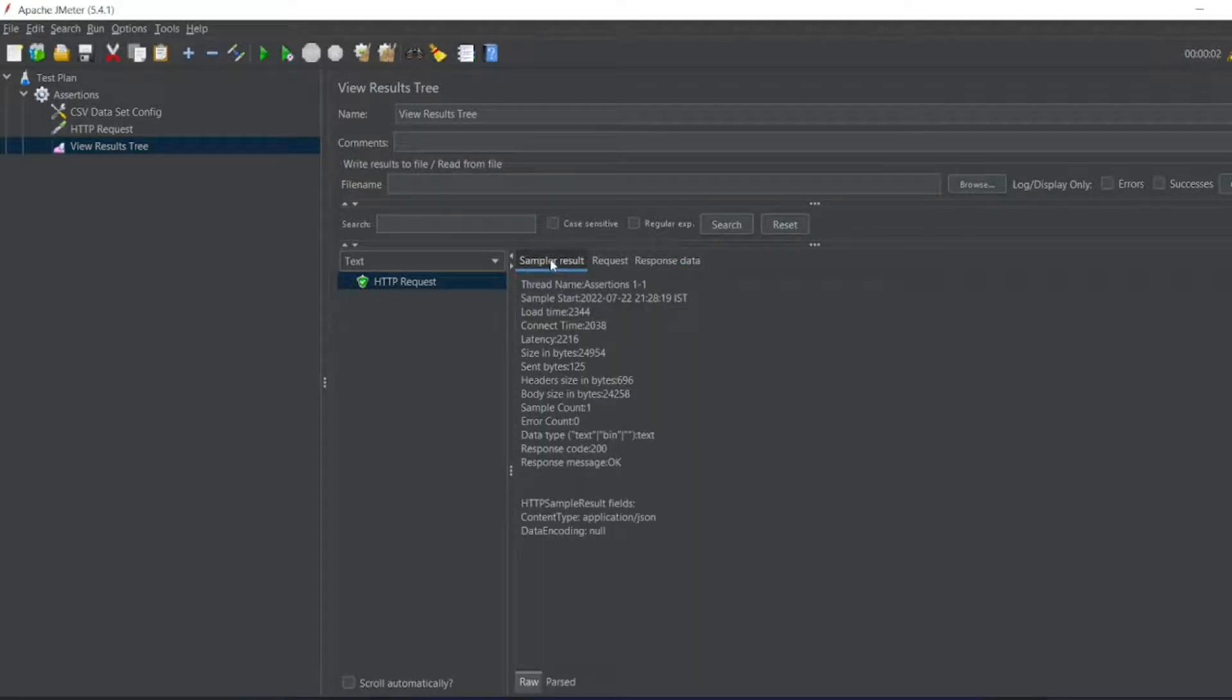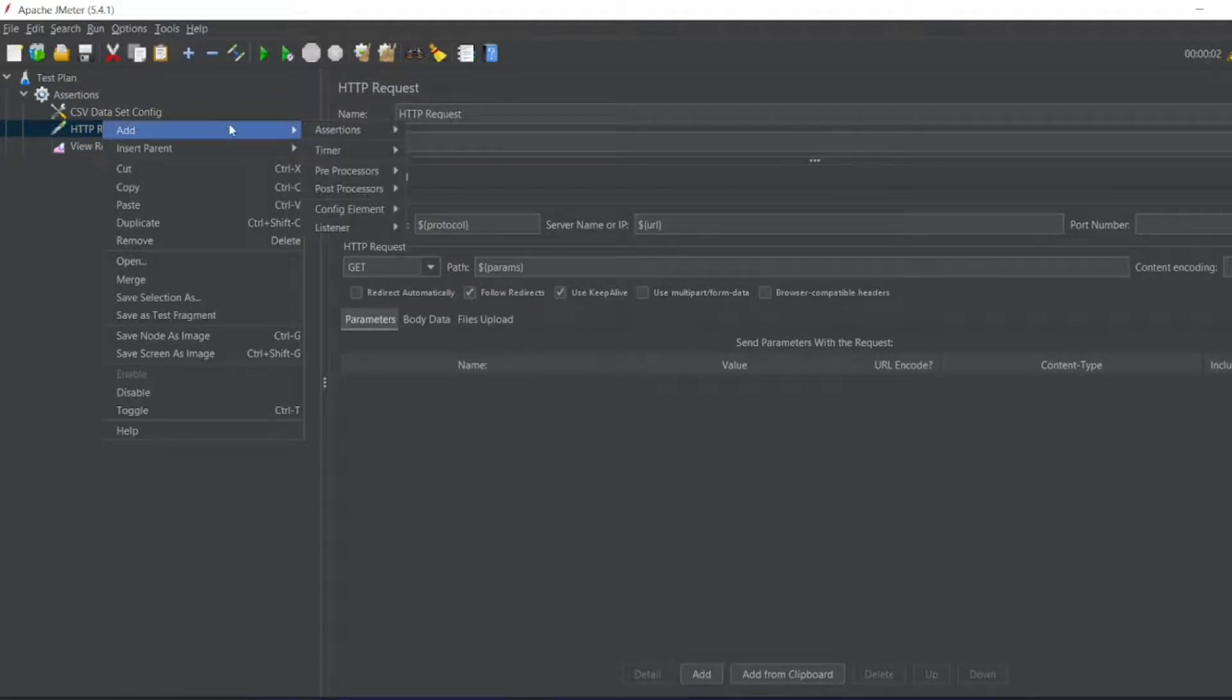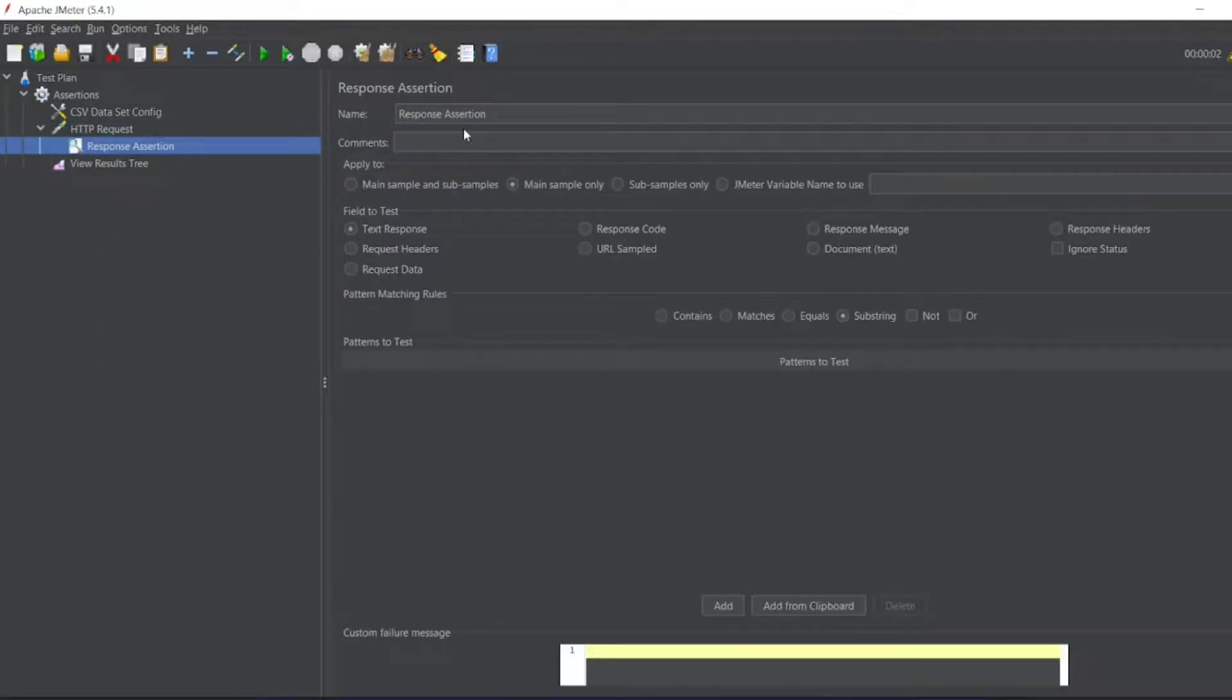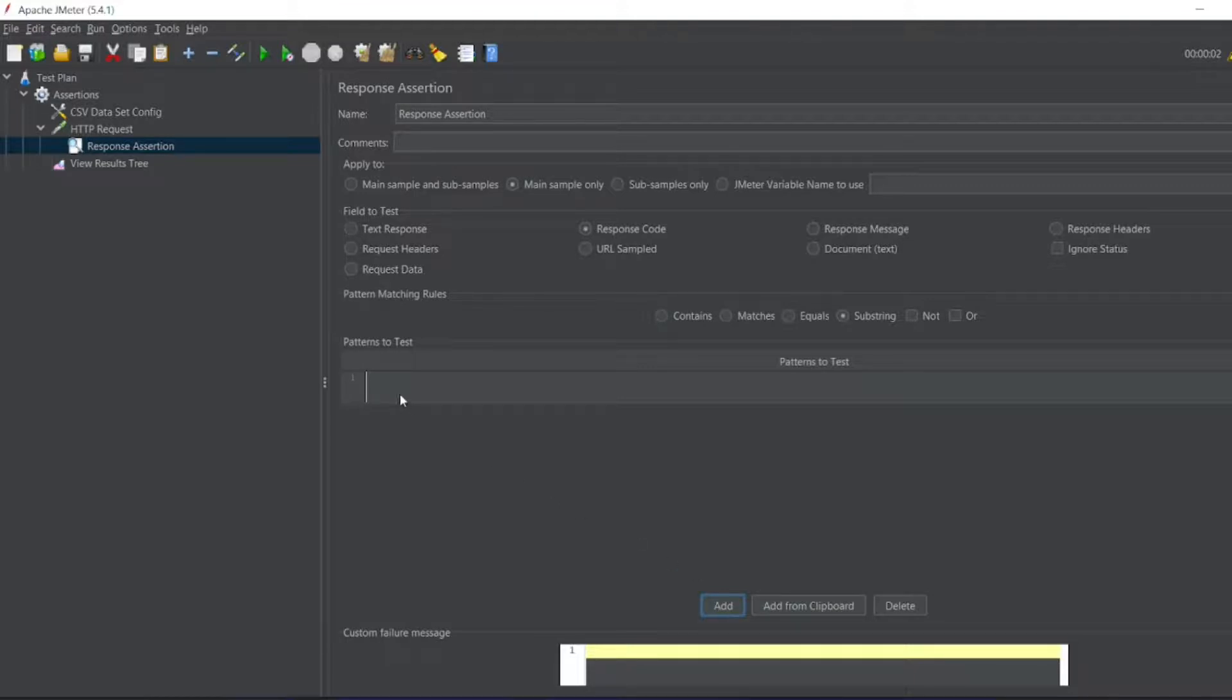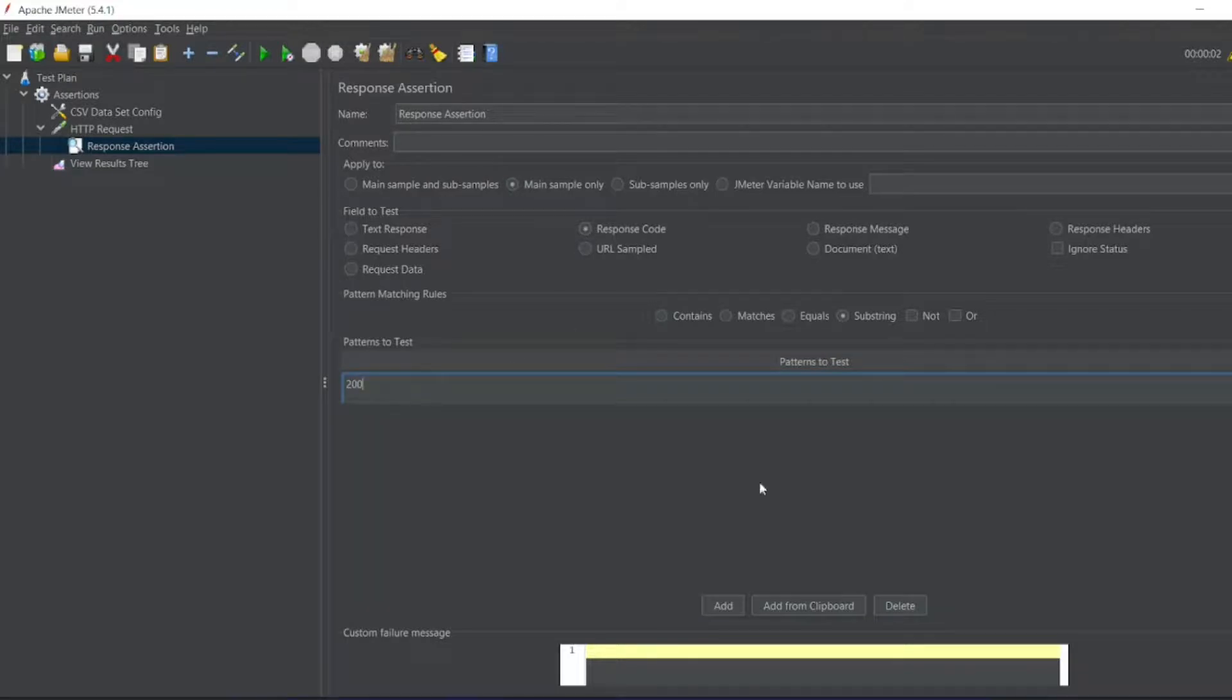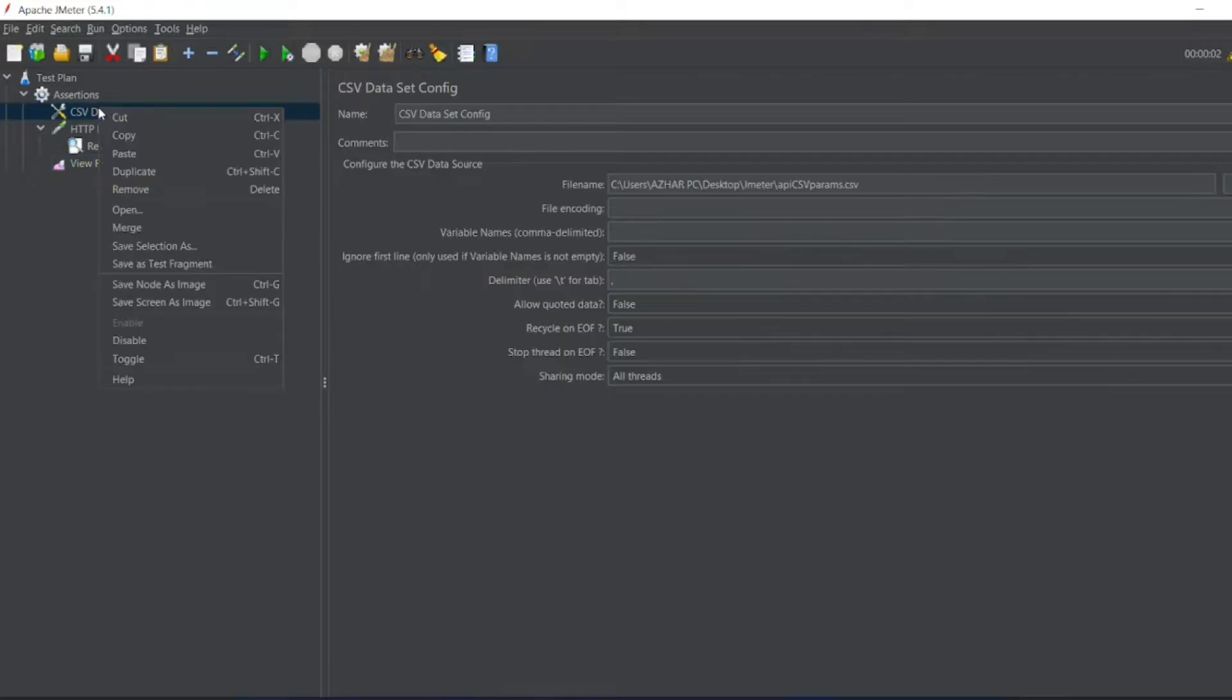So now what we are going to do, we will add an assertion. You can see response assertion, which is on the top. So what response assertion do we need? We'll keep the defaults. We'll write response code and we'll write patterns to test. Let me add. So I'm checking for 200. Let us write 200. So this is the response code we want to check.